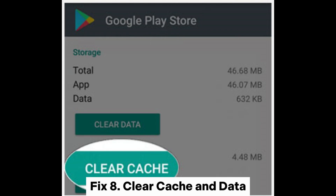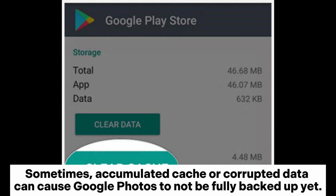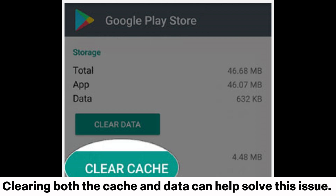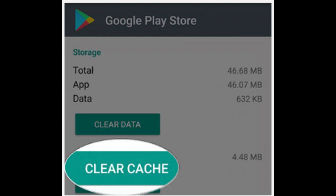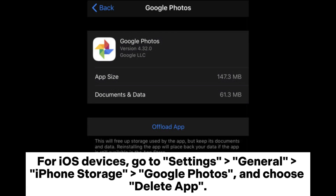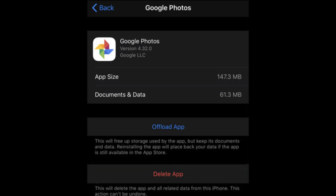Fix 8: Clear Cache and Data. Sometimes accumulated cache or corrupted data can cause Google Photos to not be fully backed up. Clearing both the cache and data can help solve this issue. For Android devices, navigate to Settings > Apps > Photos > Storage > Clear Cache and Clear Data. For iOS devices, go to Settings > General > iPhone Storage > Google Photos and choose Delete App.